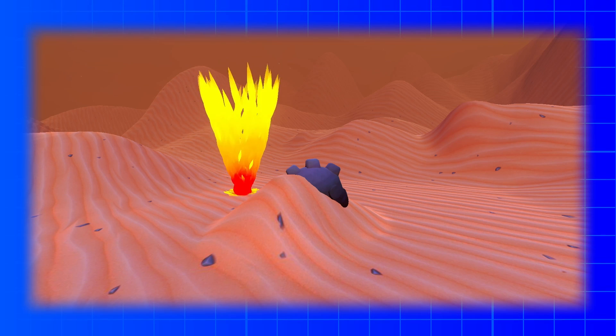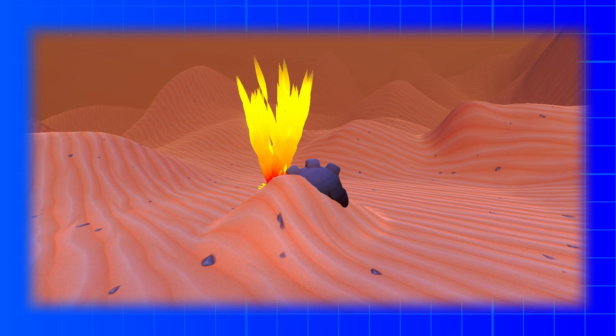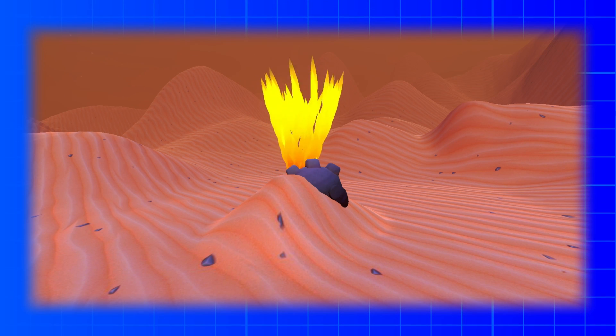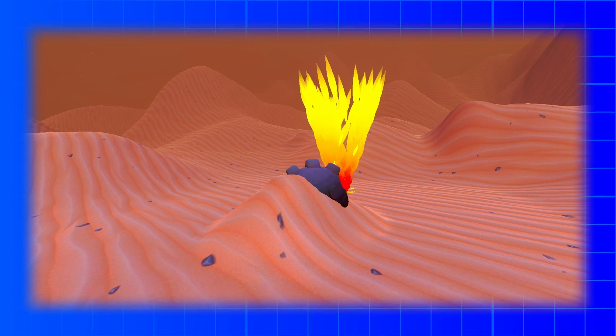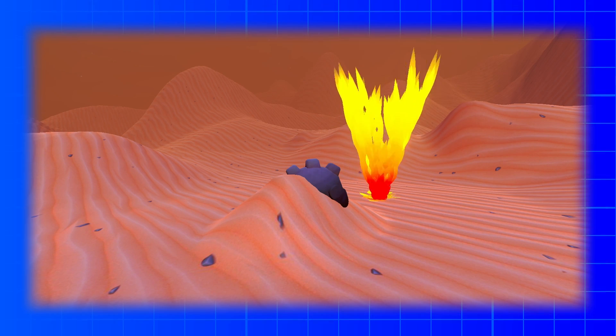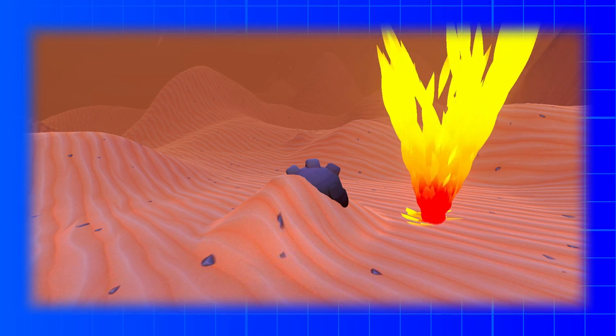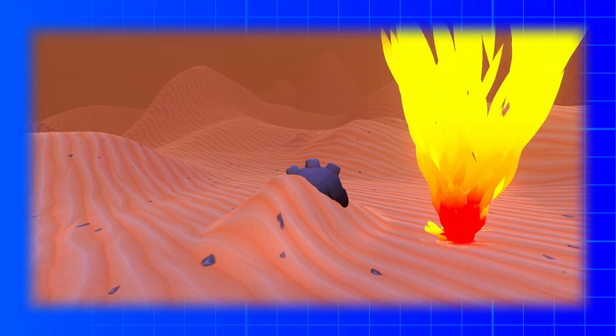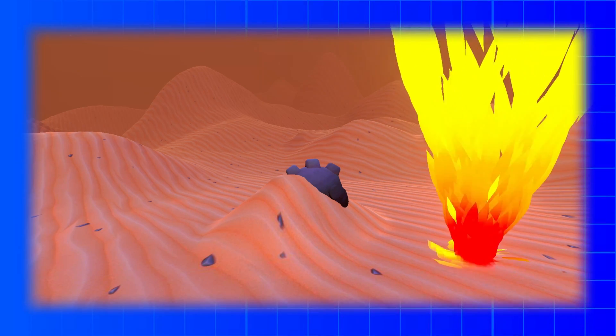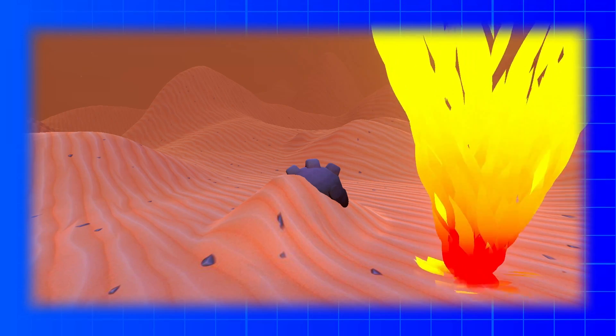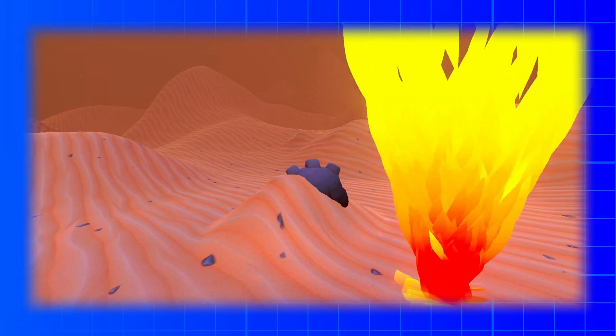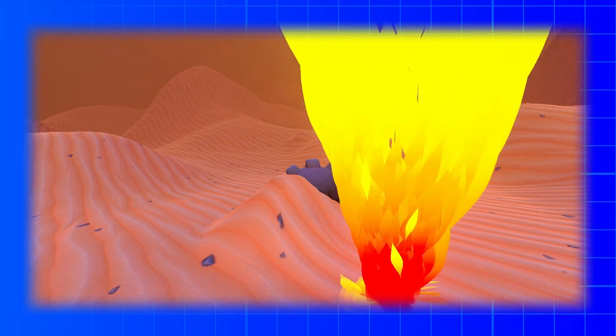The regular way of making tornadoes would probably be to make a custom mesh and make a shader that has a texture that spins on it. But using particle trails also gives a cool effect.